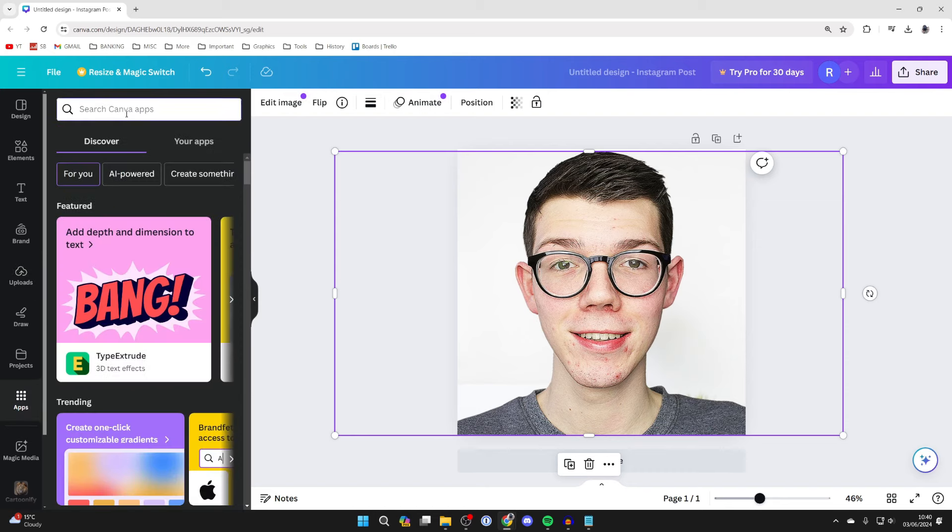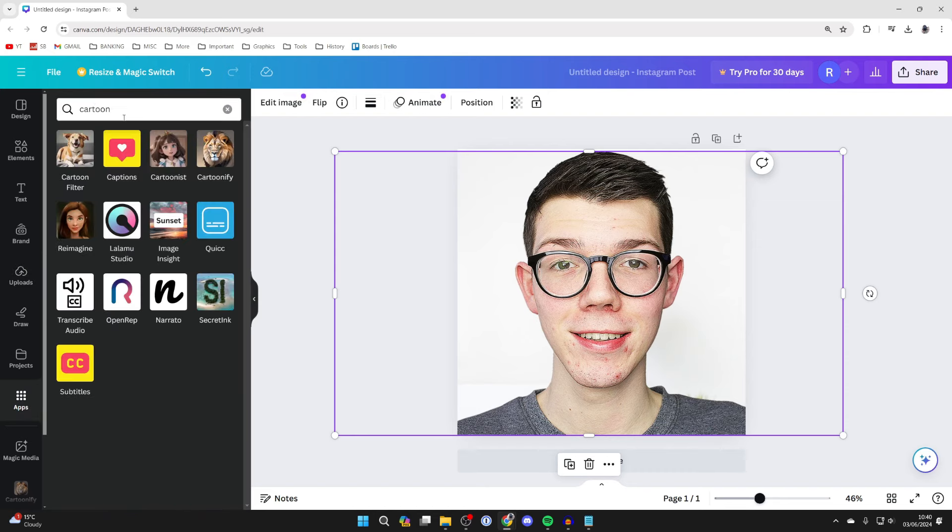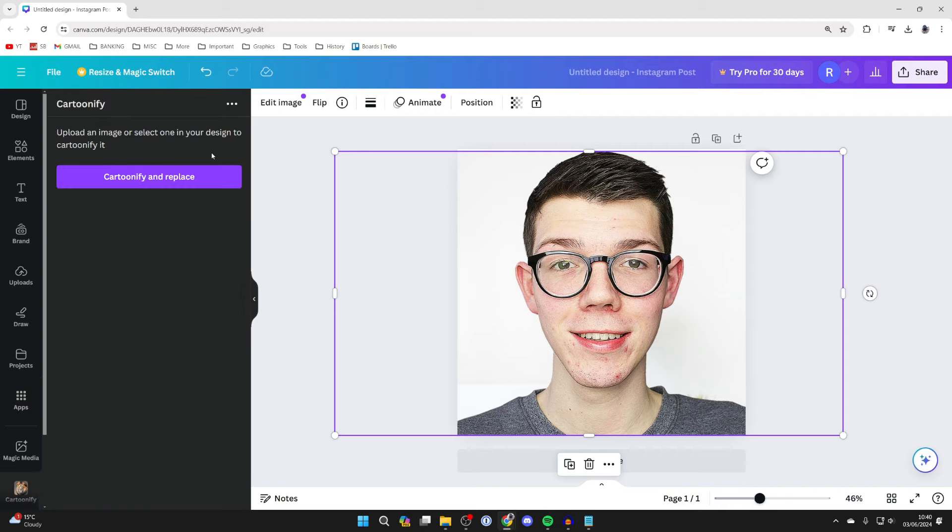Click on the search and type in cartoon just like so. What we're going to use is cartoonify, so you can then click on it like so.